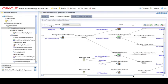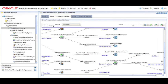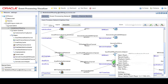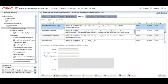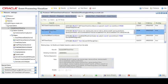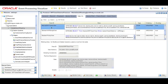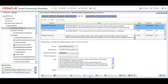Oracle Event Processing's dynamically modifiable continuous queries can call a variety of spatial functions integrated directly into the product. This feature eliminates the network latency inherent in traditional database spatial integrations and allows the solution to scale more easily. User interfaces can easily be developed to allow business users to dynamically make changes to the processing logic.